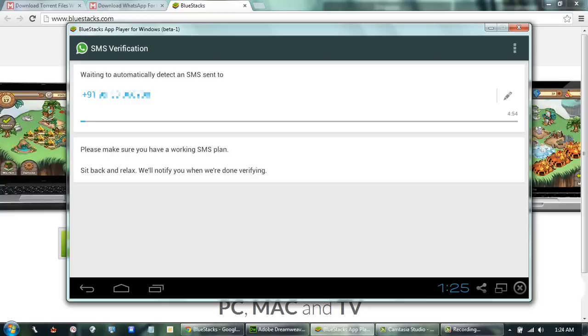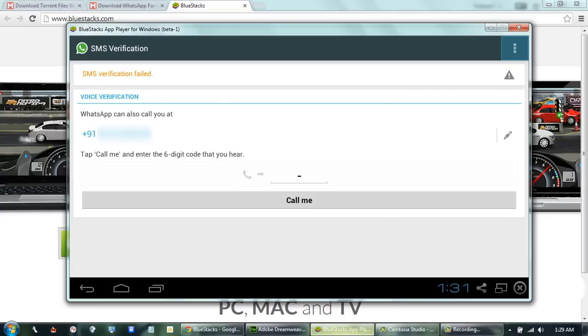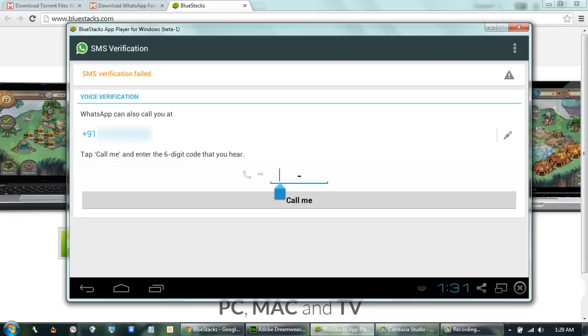Since we have a working phone number, we will receive the message. WhatsApp will wait for 5 minutes to receive the message. We will get an option to type the activation code after that. Now 5 minutes are over and we can type the activation code we got on our mobile number.